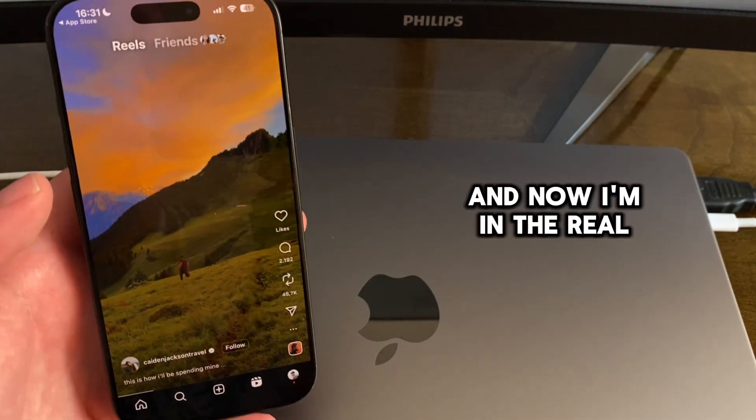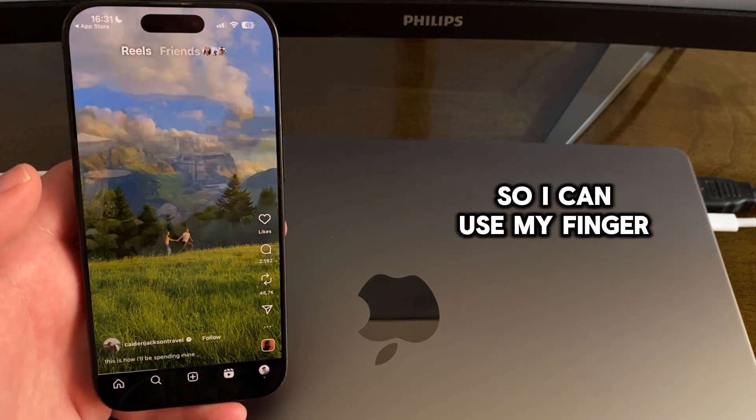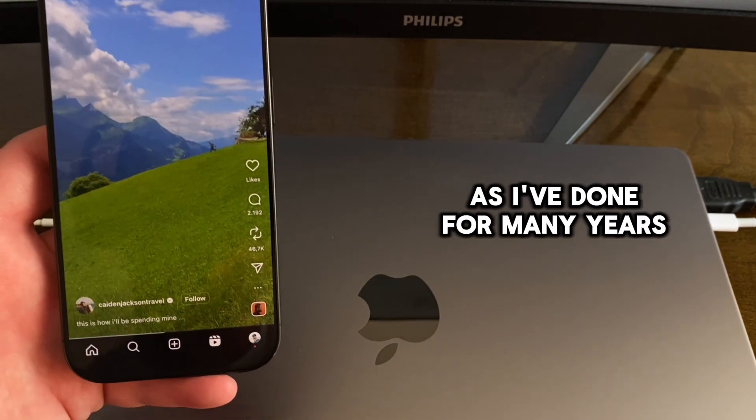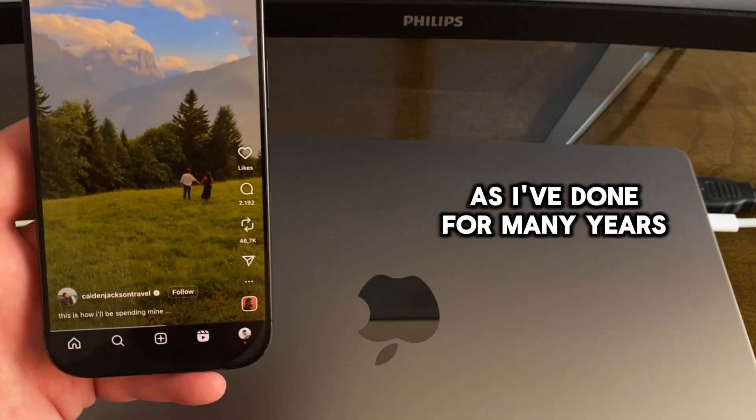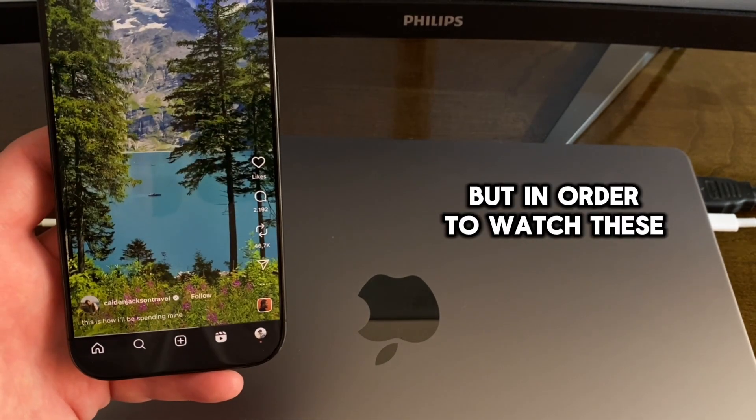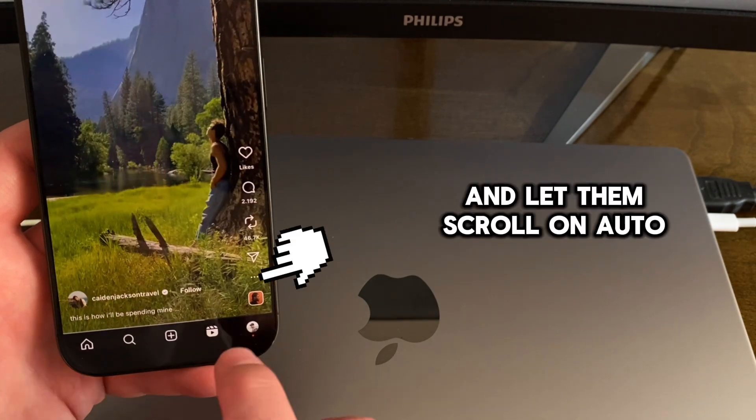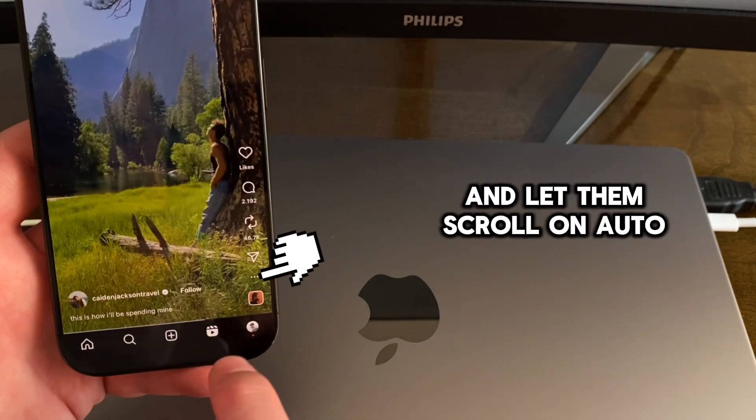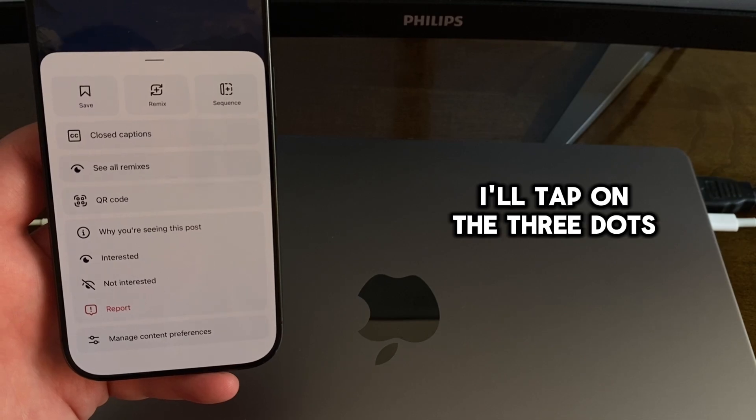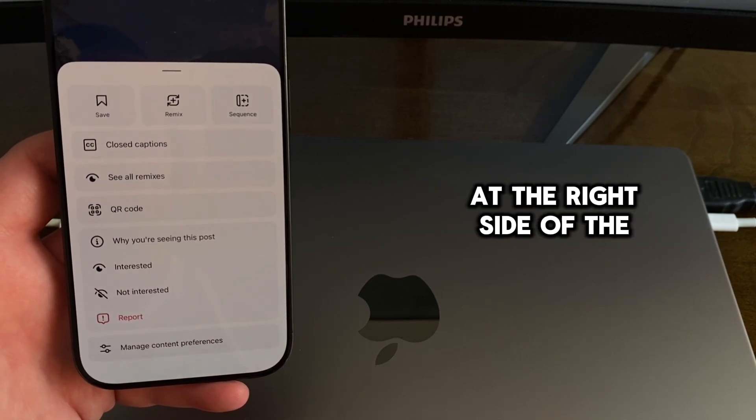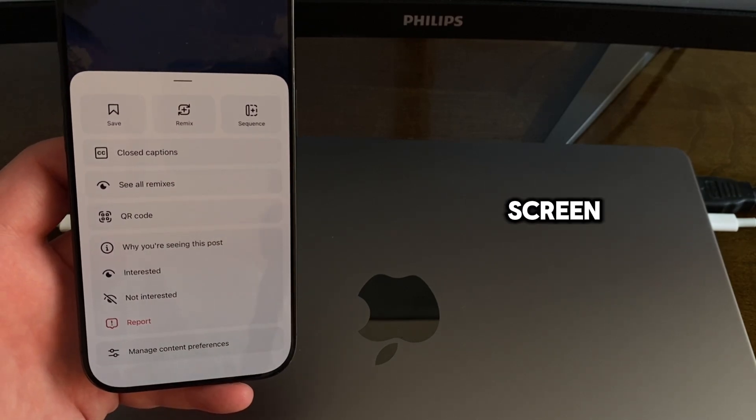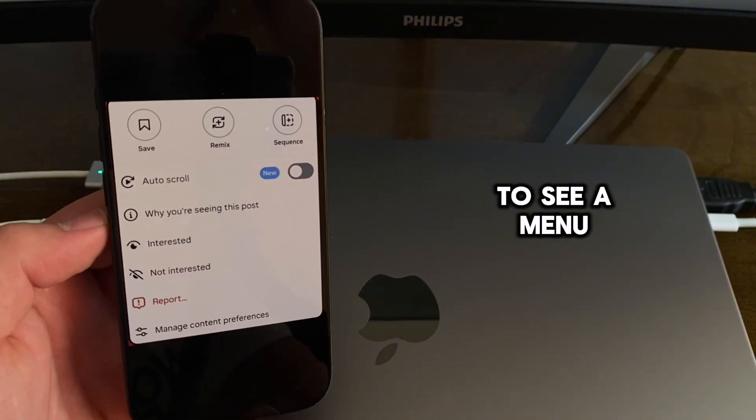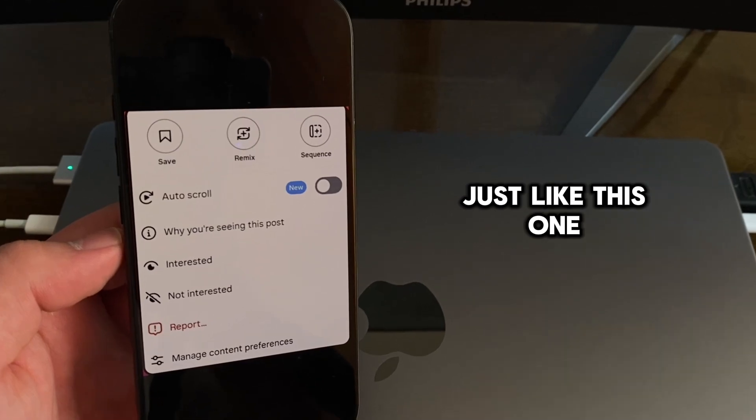And now I'm in the Reels section, so I can use my finger to scroll manually, as I've done for many years, but in order to watch these Reels hands-free and let them scroll on auto mode, I'll tap on the three dots at the right side of the screen, and then you should be able to see a menu just like this one.